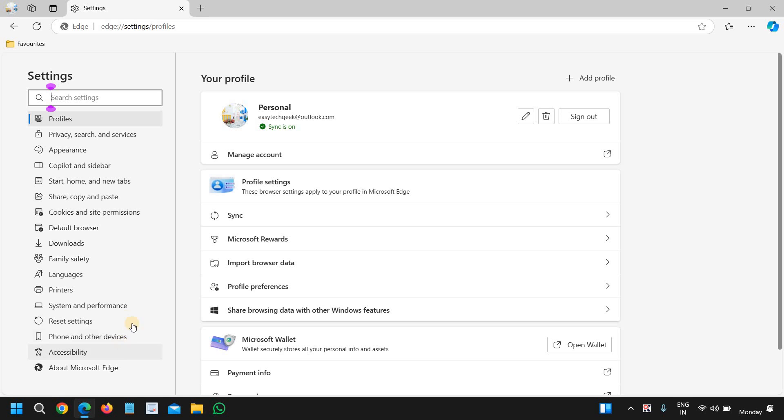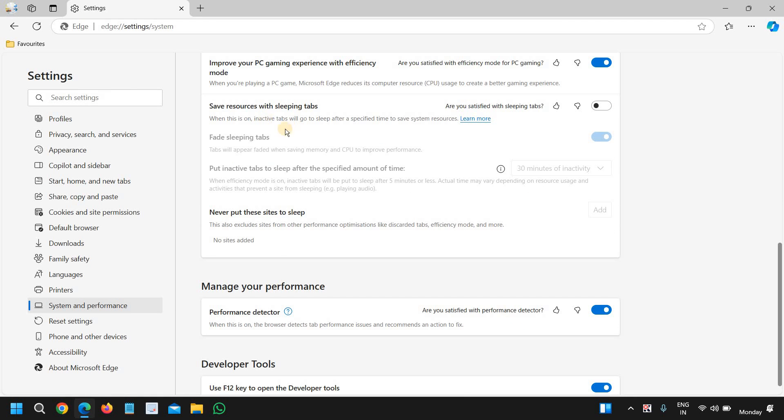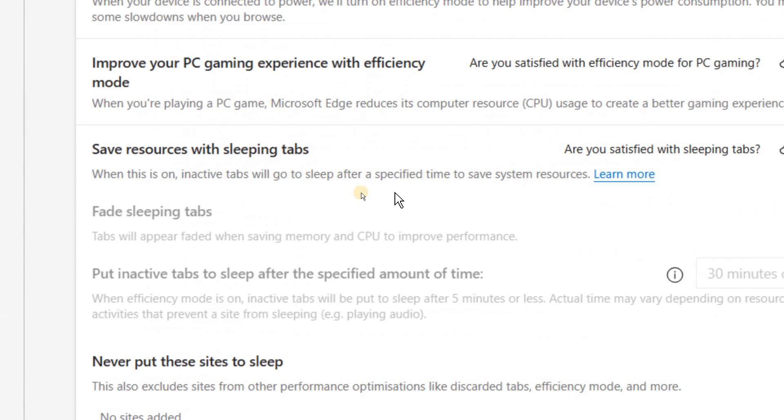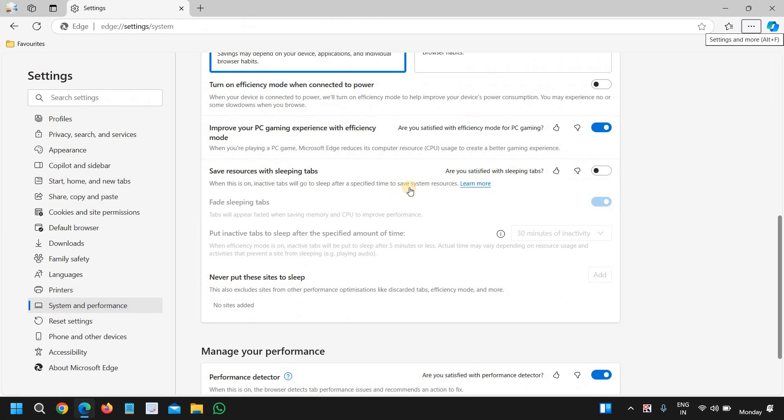Here we have save resources with sleeping tabs. When this is on, inactive tabs will go to sleep after a specific time to save time and resources.